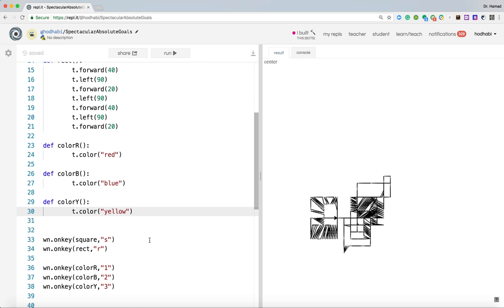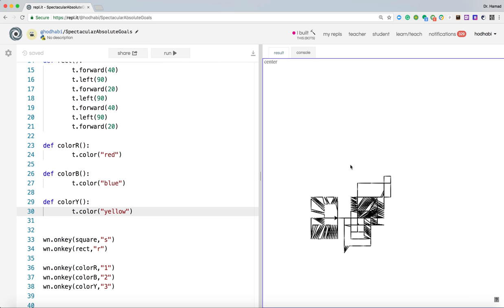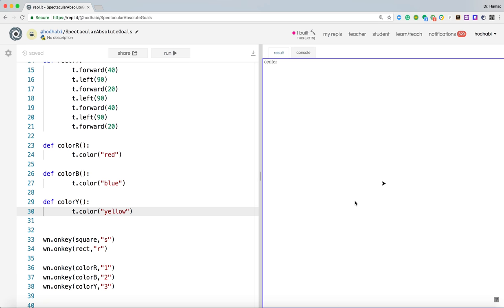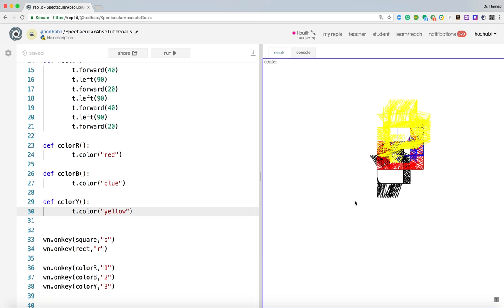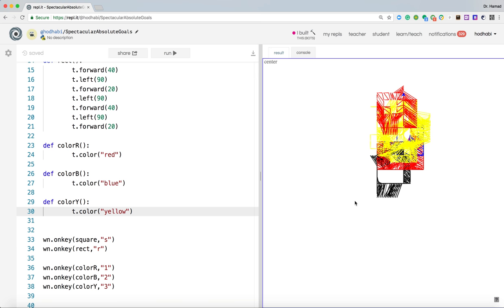But if we just go here and press S or R, it's still running the old application. It is not listening to our colors. We need to run it again. Say run. And now we do R, doing R, do S. Now let's press one. It became red. Press two, became yellow. Press three, became three, became yellow. Two, became blue. And it's now ready to start drawing different shapes based on the color that we select.